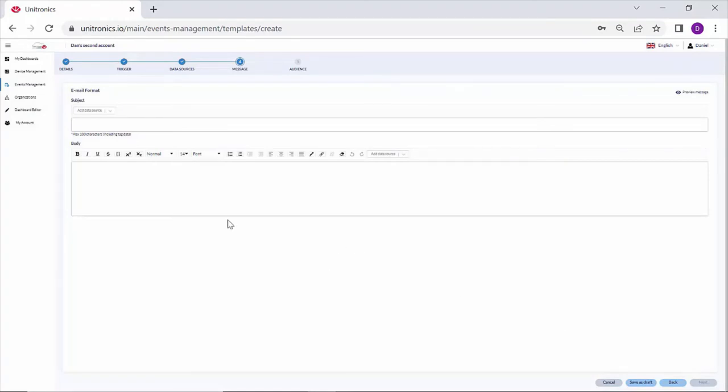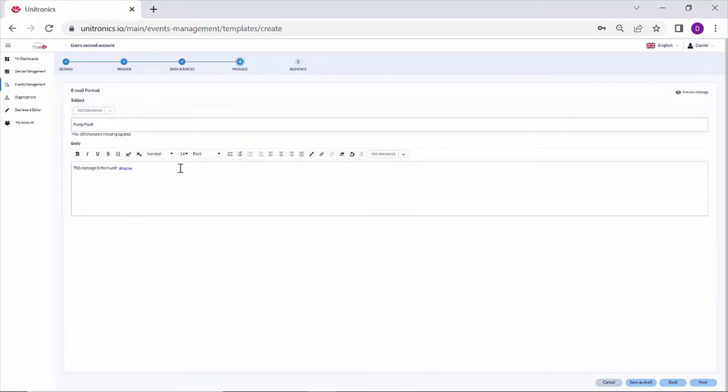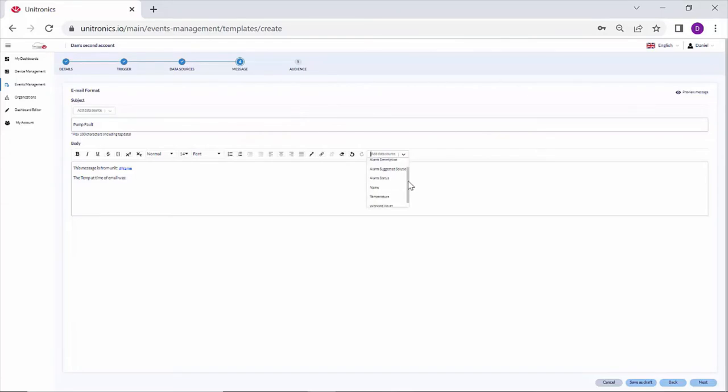Here we build the message. Pump fault. And in the body: this message is from unit, and we can add the data source, the name. The temp at time of email was, and we can add the data source.